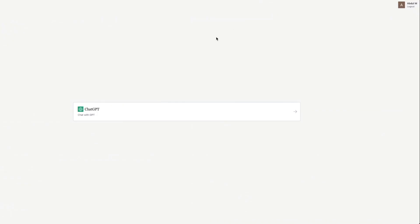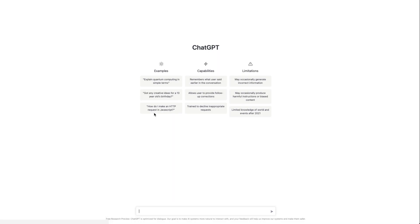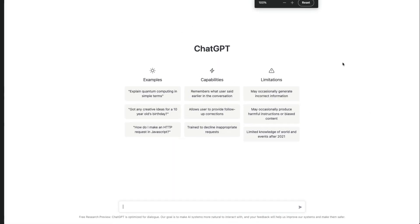You can log in using your Google or Microsoft account. After you log in, you'll be taken to this landing page. Click ChatGPT here, and after you reach here, you'll be greeted with some examples.